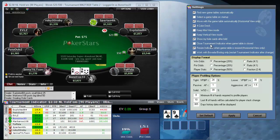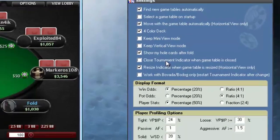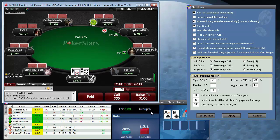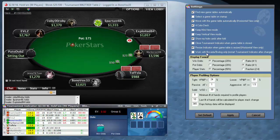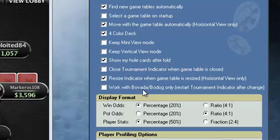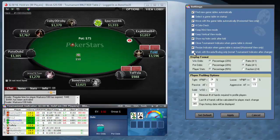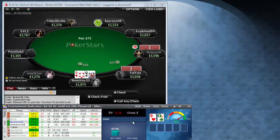Here is 'Close Tournament Indicator when a game table is closed.' For example, ace-nine in early position — I'm just going to throw that away. This is a good reminder to go to the odds section or the hand strength section; you'll see it's group five, which is pretty weak. There's also this feature for Bovada and Bodog, which basically means you can't really play any other poker site while playing at these sites, so you'll have to click that on to make it work.